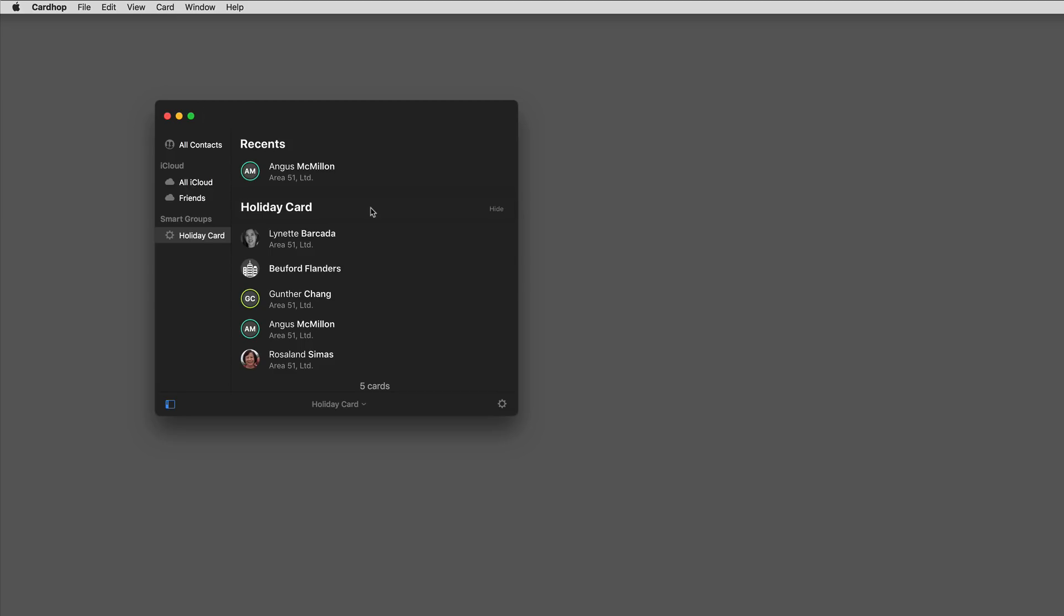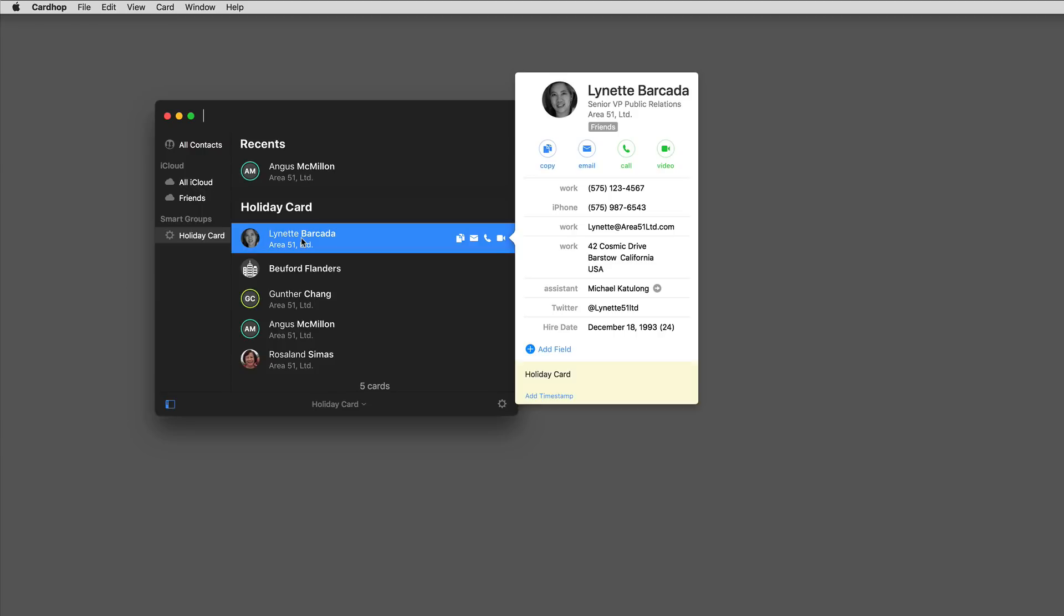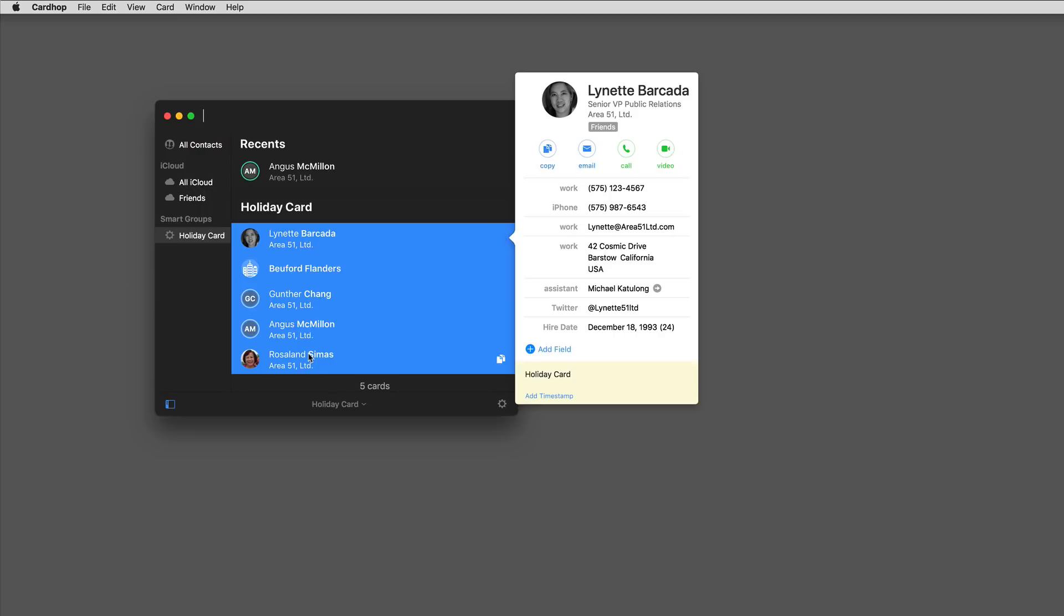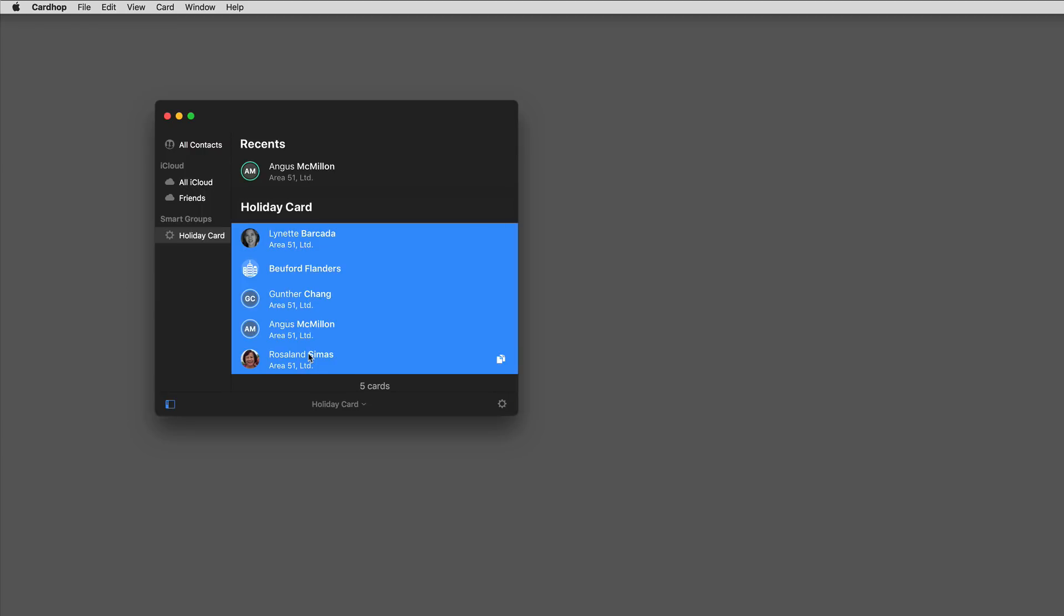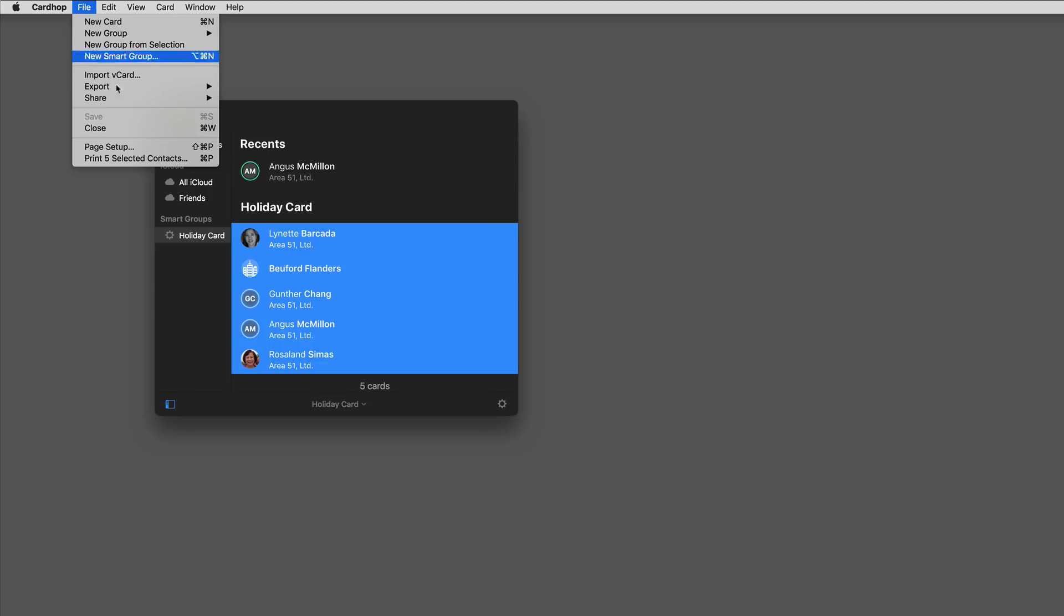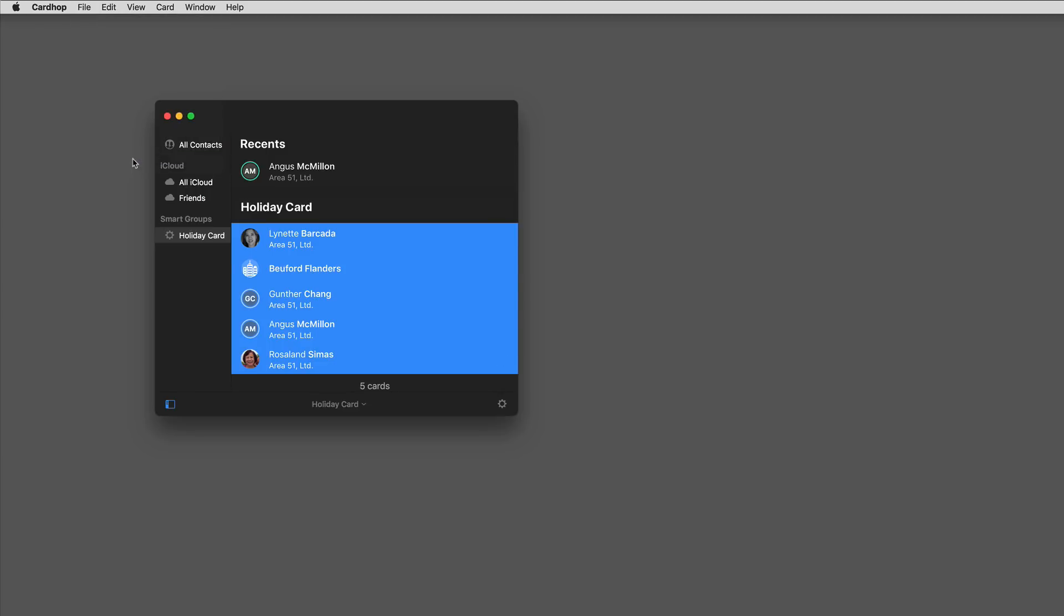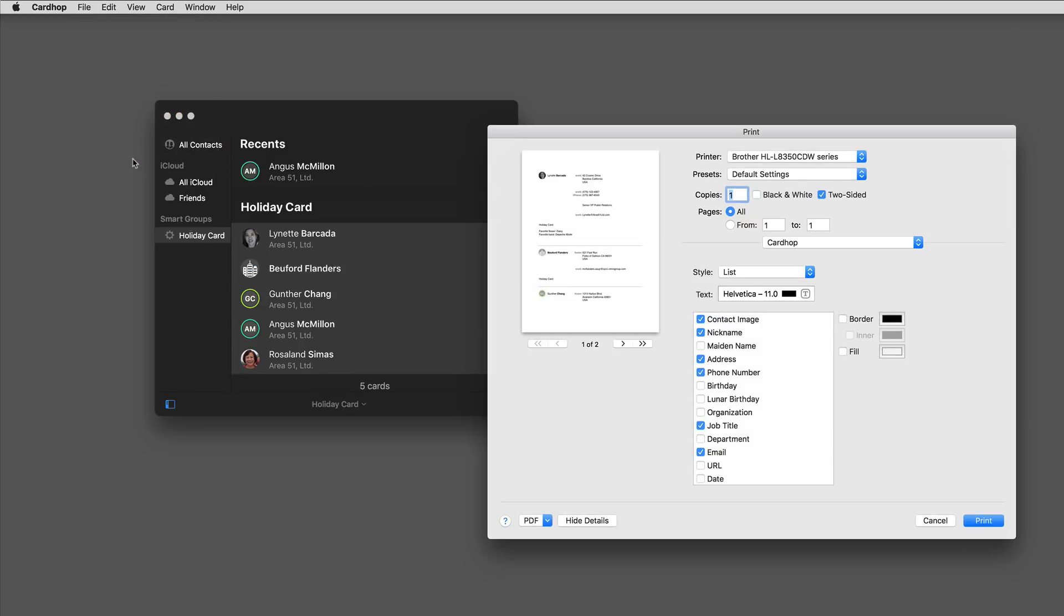Printing with Cardhop is a whole lot easier. I'm going to select these five cards by clicking on the first one then clicking on the last one with the shift key. Then I'm going to go up to the file menu and say print the five selected contacts. When I do that I get this brand new print window from Cardhop.